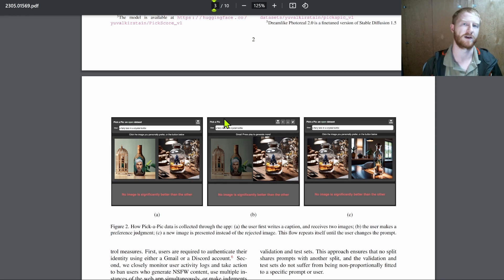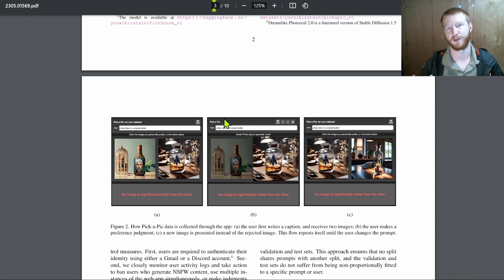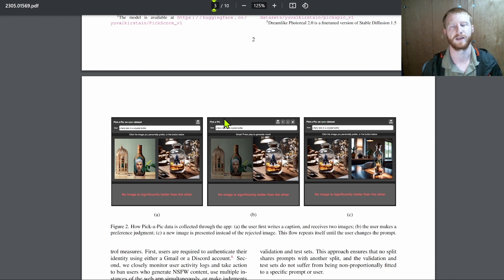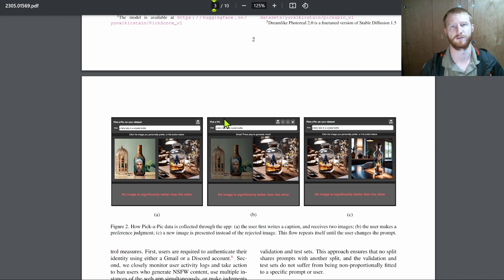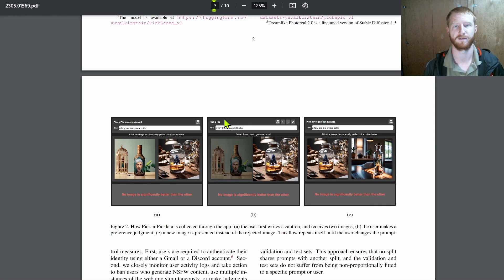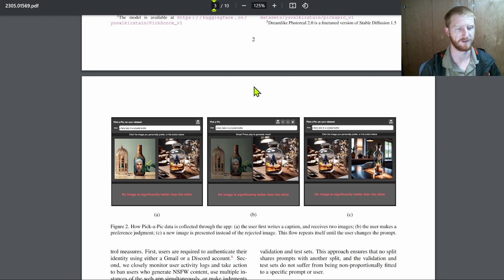So maybe one image is generated by an early alpha version of Stable Diffusion XL. Another image is generated by Stable Diffusion 2.1. A third is generated by some user popular fine tune.